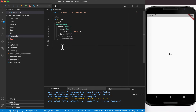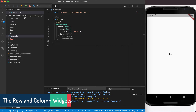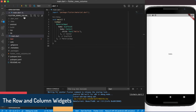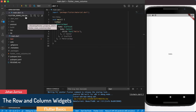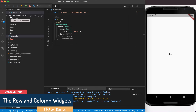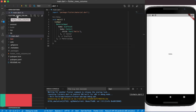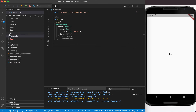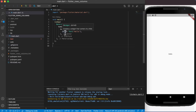Welcome back. In this video we're going to have a look at rows and columns — the row widget and the column widget in Flutter. I've created a new project folder called flutter_rows_columns, and this is the project folder in which I will test out rows and columns.